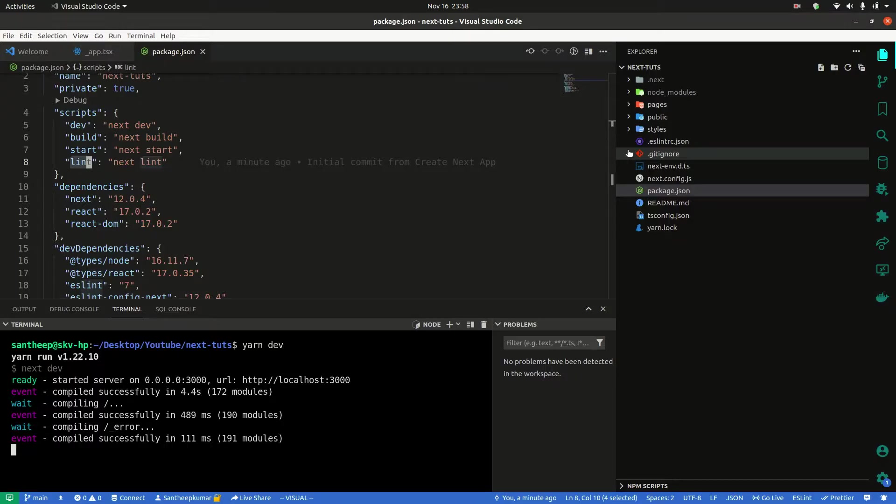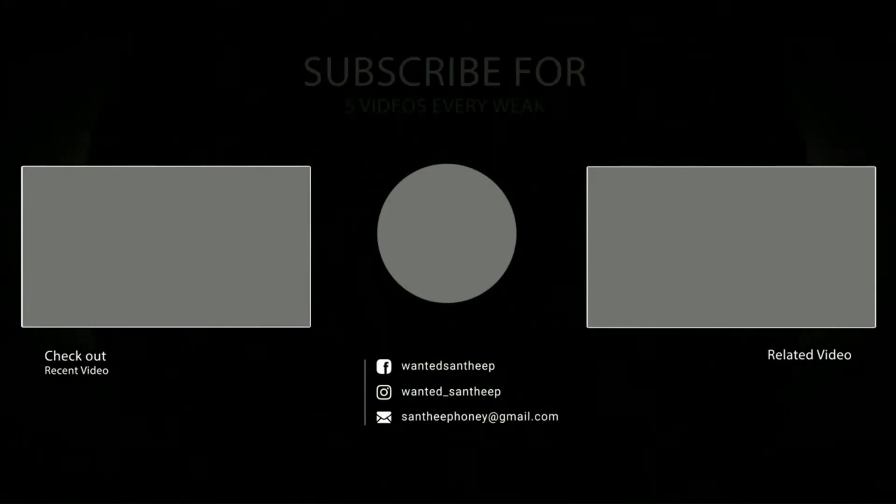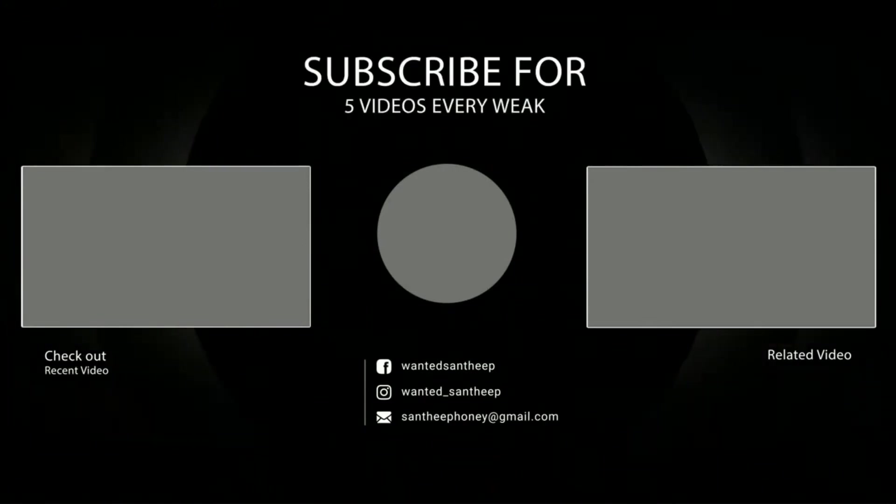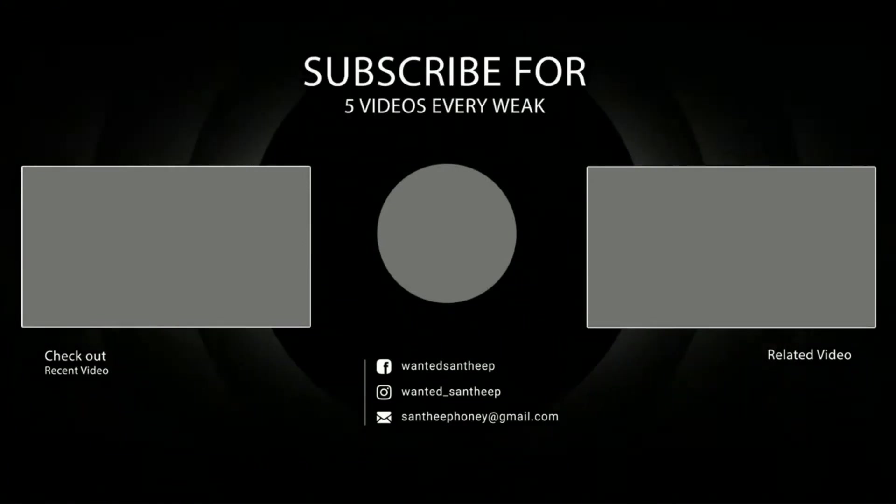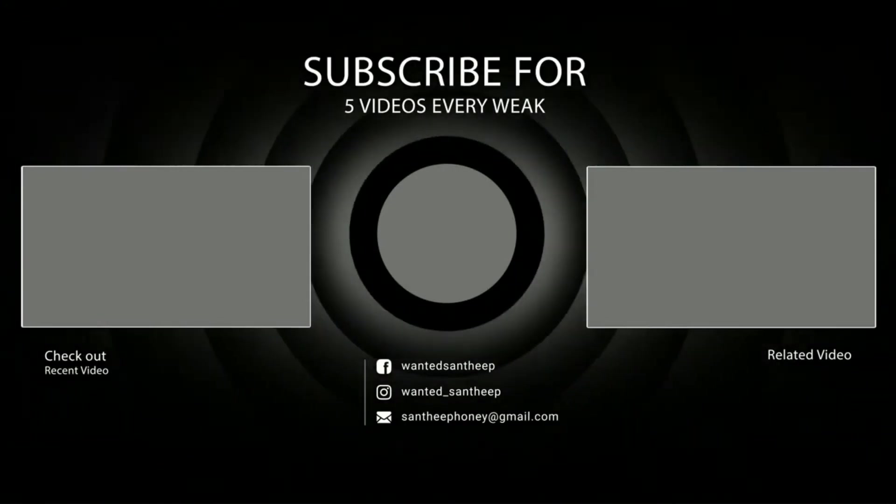In the next video we'll continue. See you guys in the next video. Bye bye.